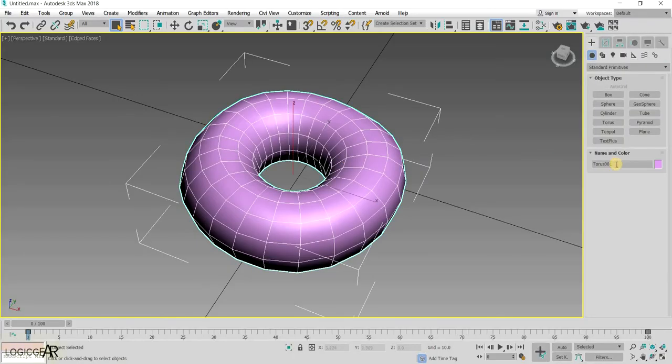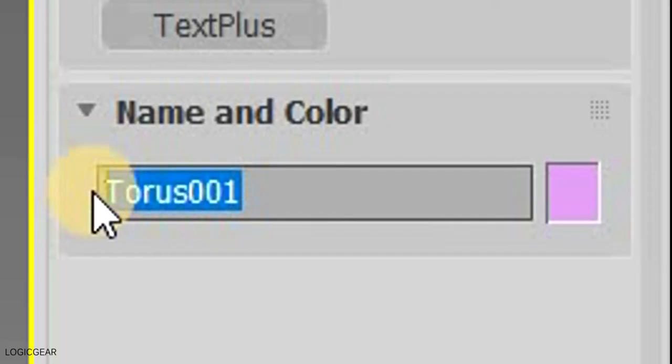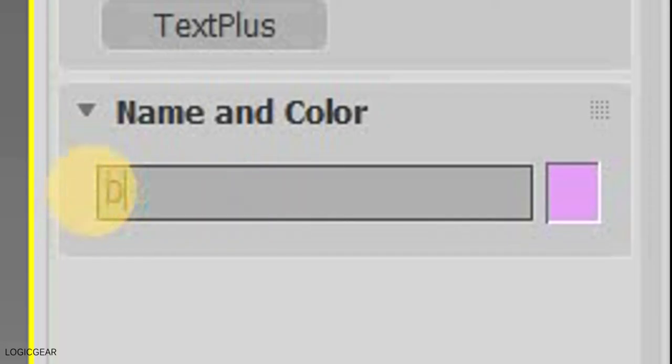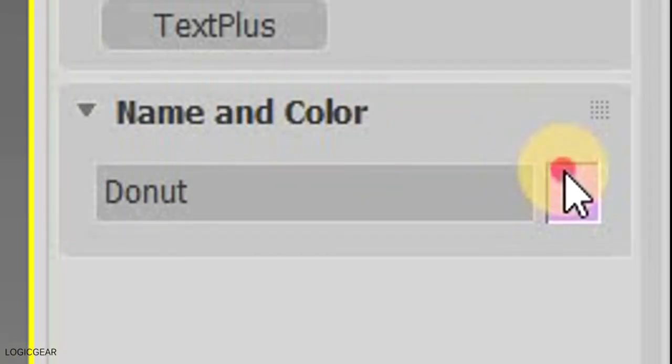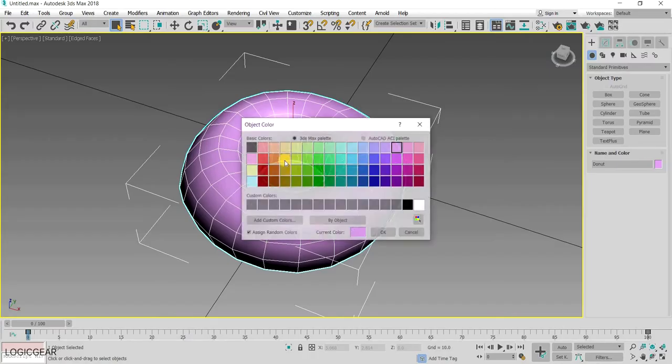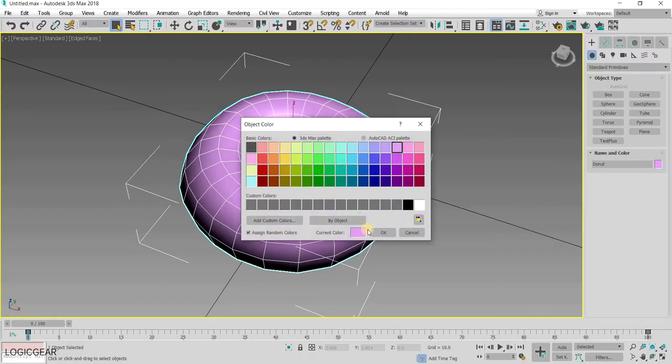It is always helpful to rename an object and change its color to ease an understanding.